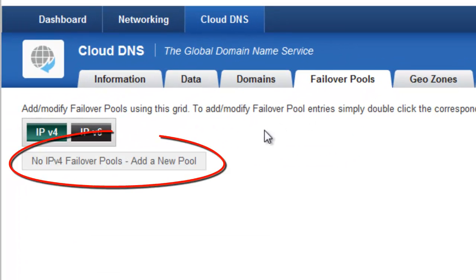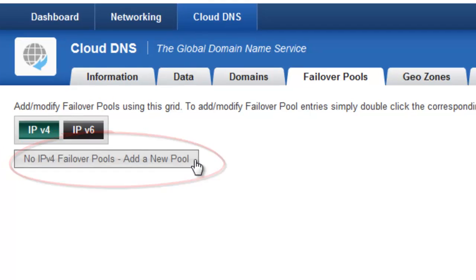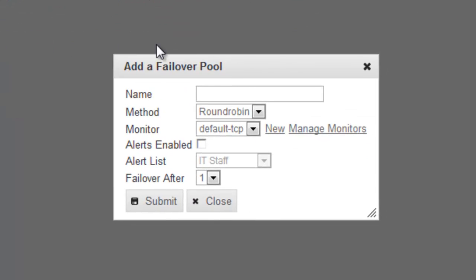Within that section, I'm going to click to add a new pool, and I'm going to give this pool a name. I'm just going to call it Web Server Farm to keep things nice and simple.